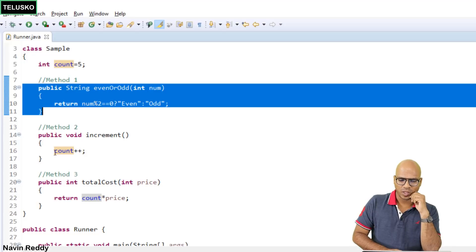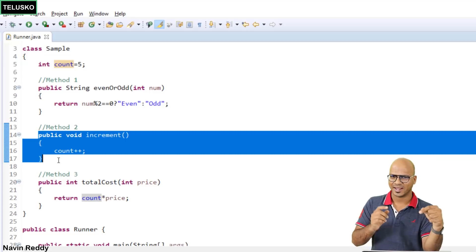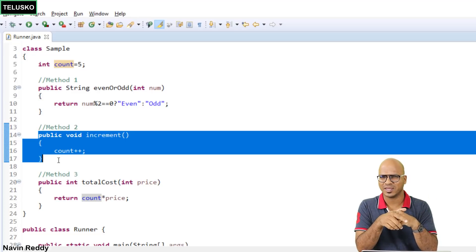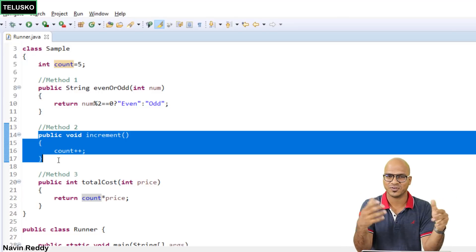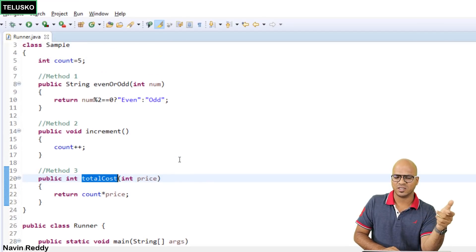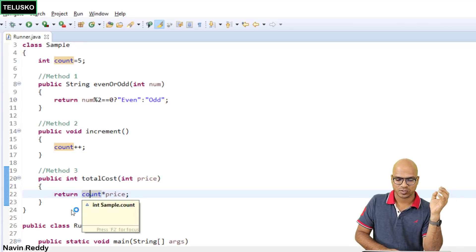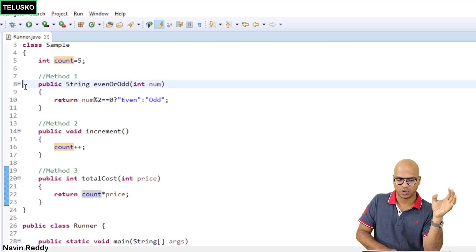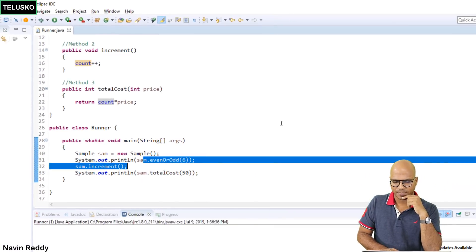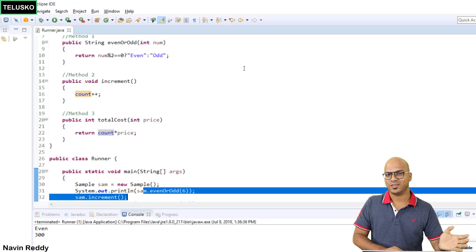What about the increment method? It changes the value of 'count', so it is impure. That's why if multiple threads call increment simultaneously you get data inconsistency. But with evenOrOdd, even 10 threads calling it with different values will each get the correct result. What about totalCost? It looks like a pure function because it doesn't change 'count', but it depends on the 'count' variable from outside the method — so this is also impure. Only evenOrOdd is pure.